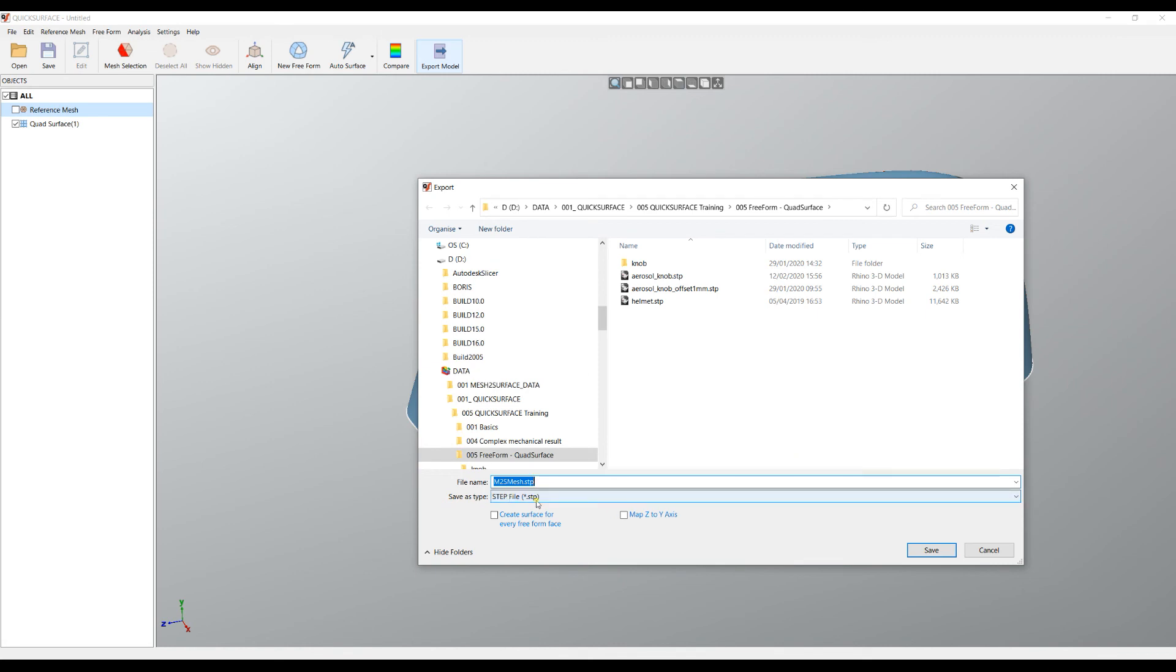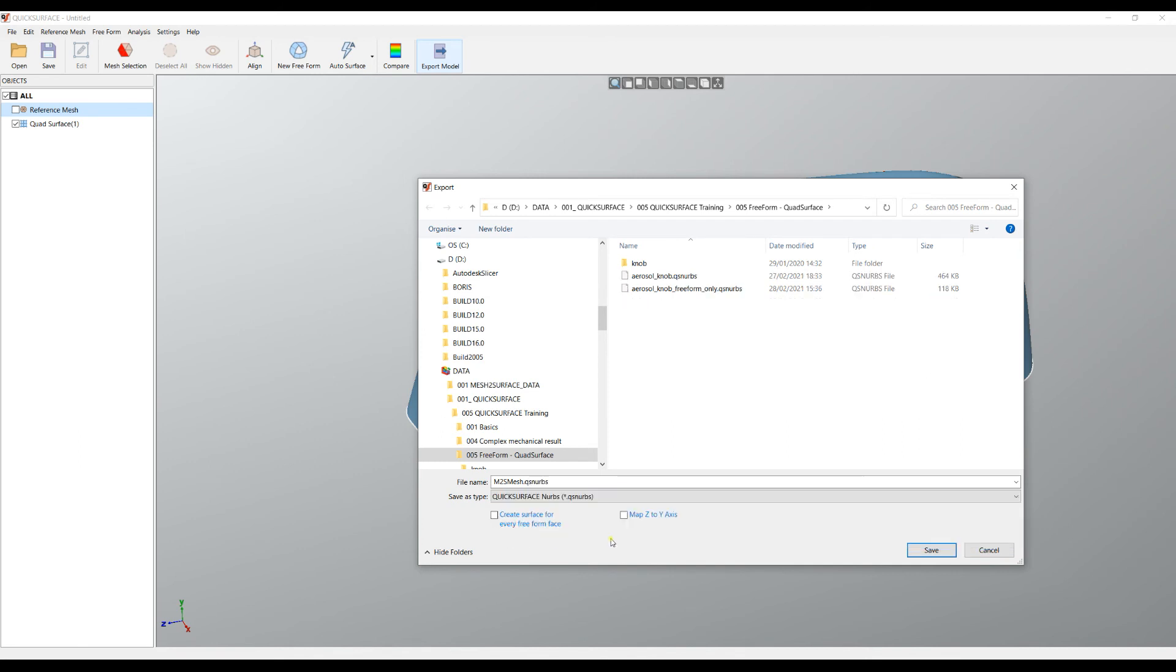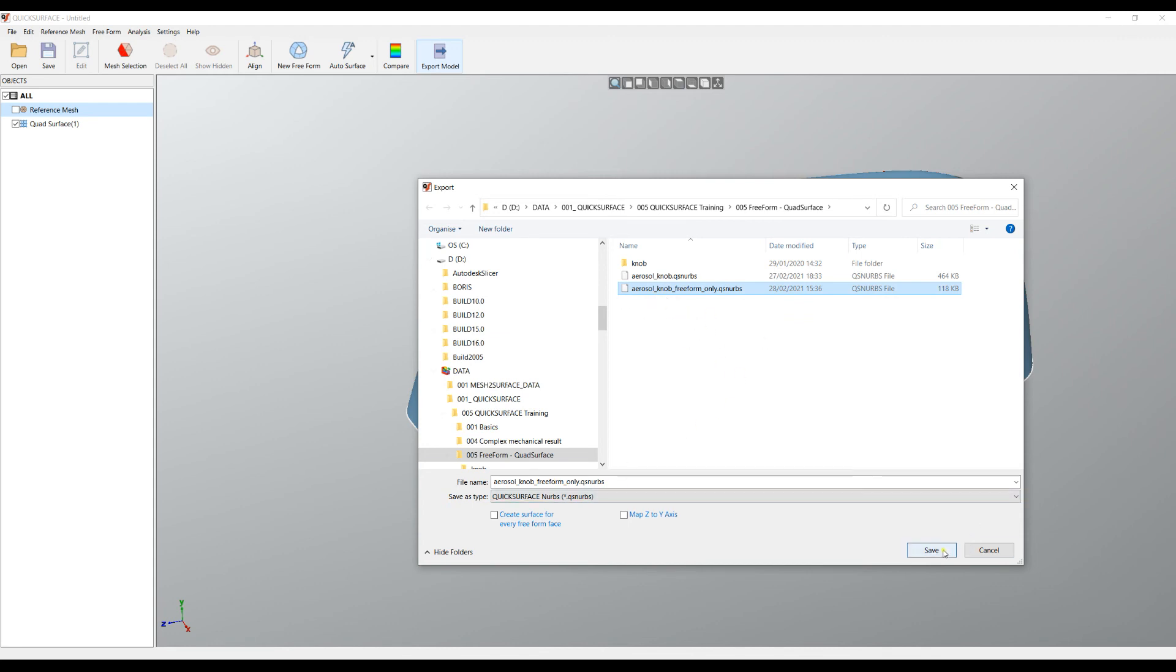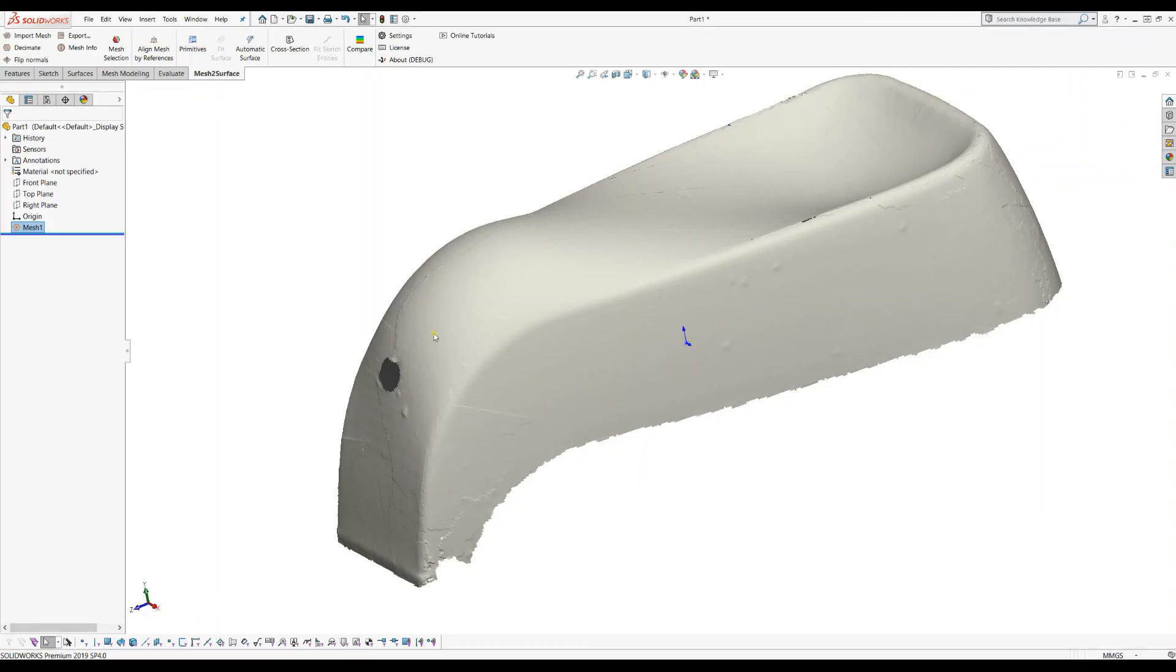Now when you export, instead of exporting this into Step or IGES, you need to export this into the Quick Surface NURBS file format. Please make sure you don't have the map C2Y axis checked because this is not needed. I will just pick this. I will give it the file name and then I press save. Then I'm ready to get back to SOLIDWORKS.